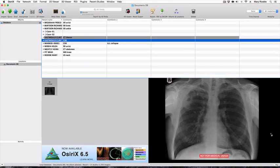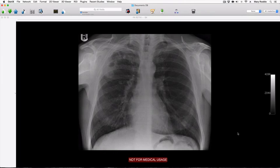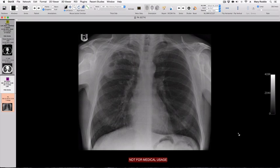One of the things you'll notice when you're using OSIRx Lite — I'm using version 6.5 at the time of recording — is that all your images will have a 'Not For Medical Usage' logo.